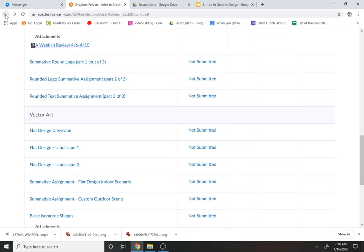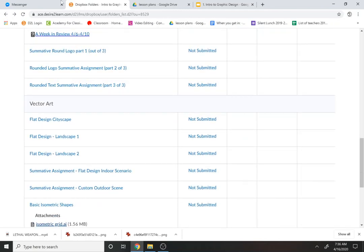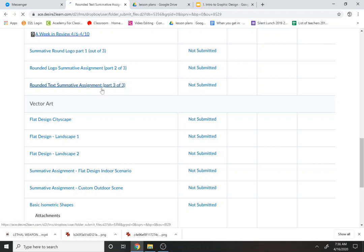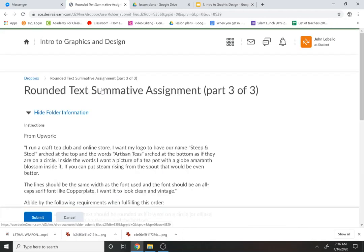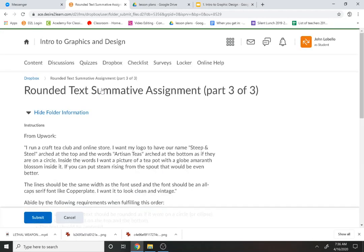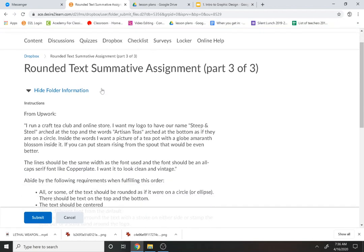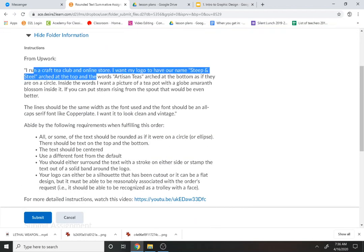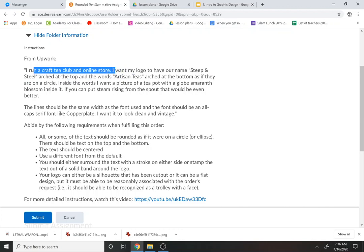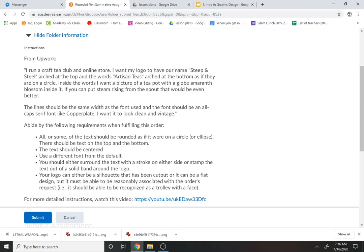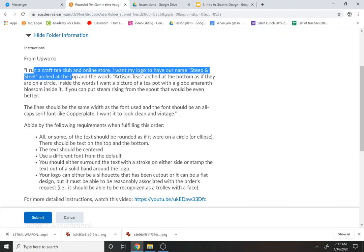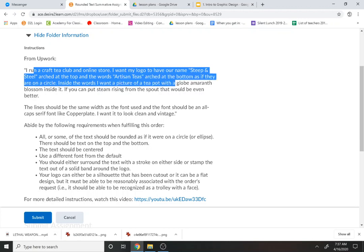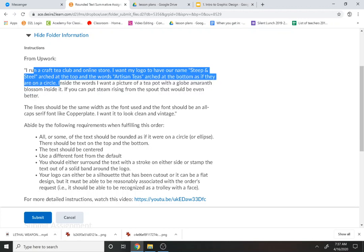And over here we've got the last one, this is the rounded text summative assignment part three of three. So this is the last one we'll do this week and it says I want to run a crafty club and an online store. I want my logo to have our name Steep and Steel arched at the top and the words artisan tees arched at the bottom as if they were on a circle.